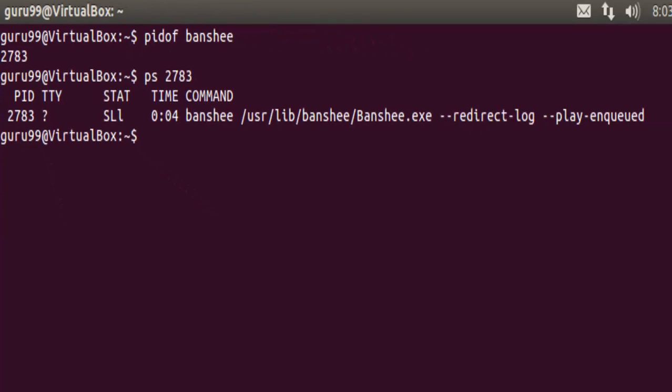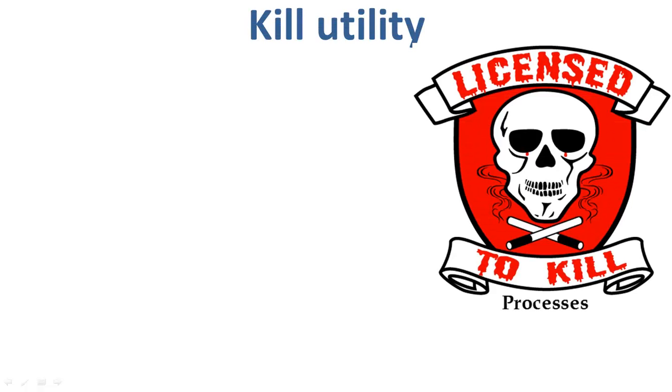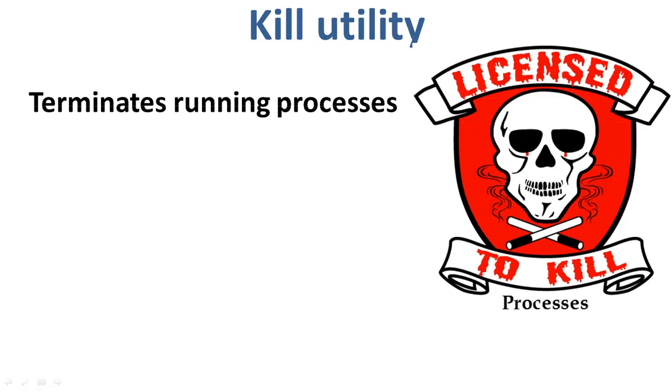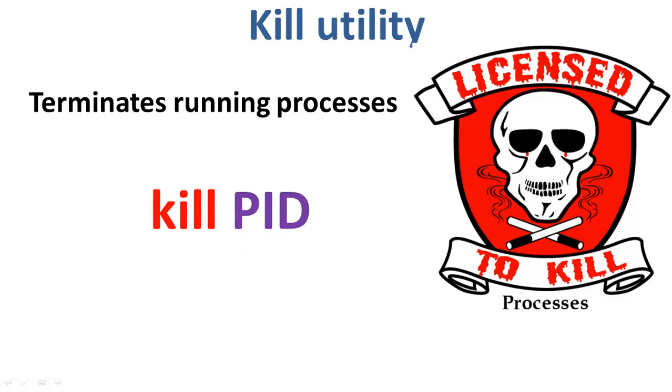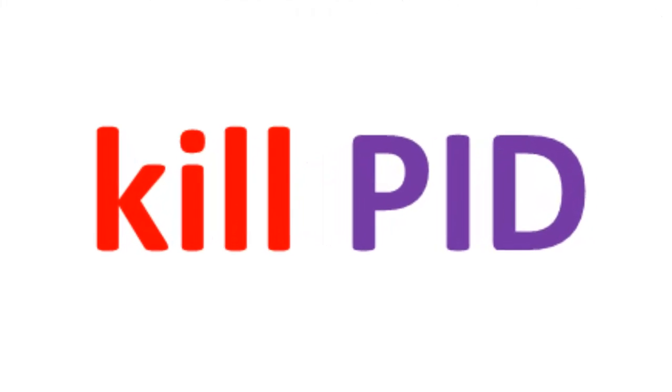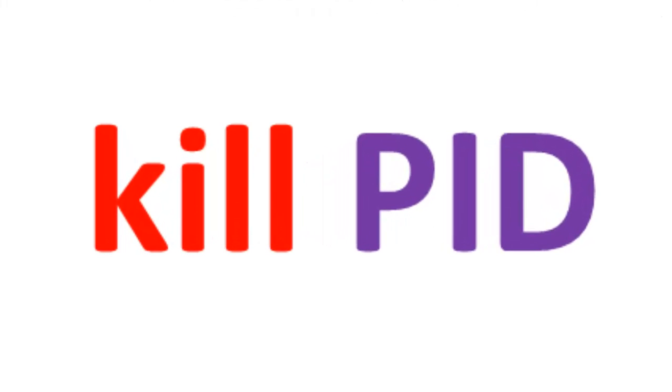So let's go ahead and check the process status of this single process. This is how you can get information on the status of a single process. This command terminates running processes on a Linux system. The syntax for the kill command is kill space PID. In order to use this utility, again, you need to know the PID of a process that you want to kill. Let us try it with an example.